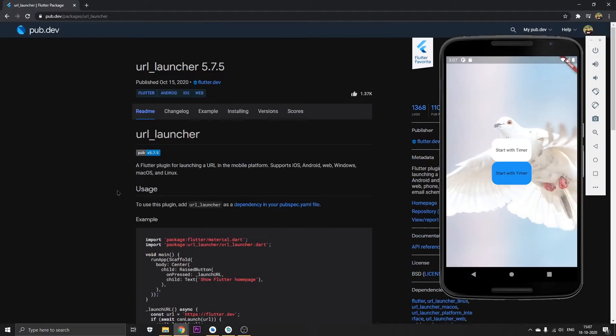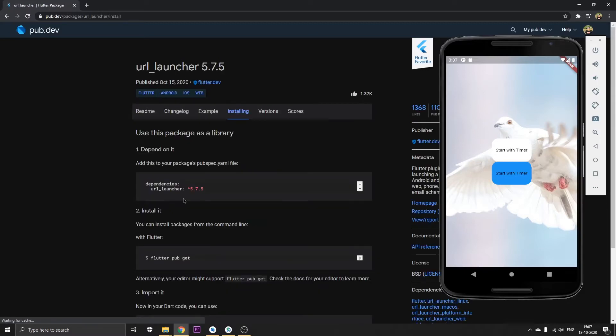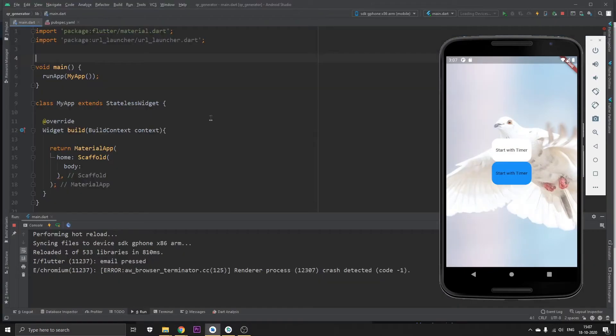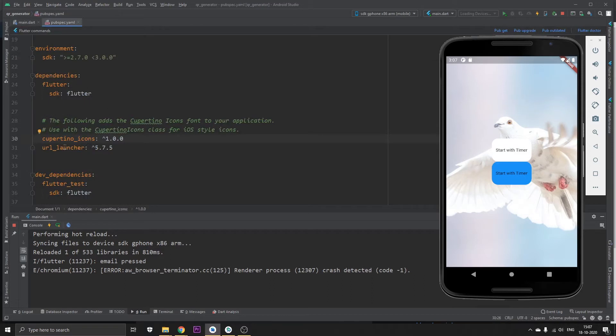Let's begin by going to the package, which is the url launcher. The installation process is quite simple. You just need to copy this, load it in your dependencies in the pubspec.yaml, and once you load it, click on pub get.